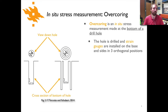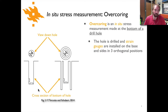In situ measurements of stress are telling us something different — they tell us about the stress in the lithosphere where the observation is made. The first type of in situ measurement we can discuss is called over-coring. An example of what over-coring looks like is shown in the figure here on the left side — a cartoon-like picture of a hole drilled into rock.